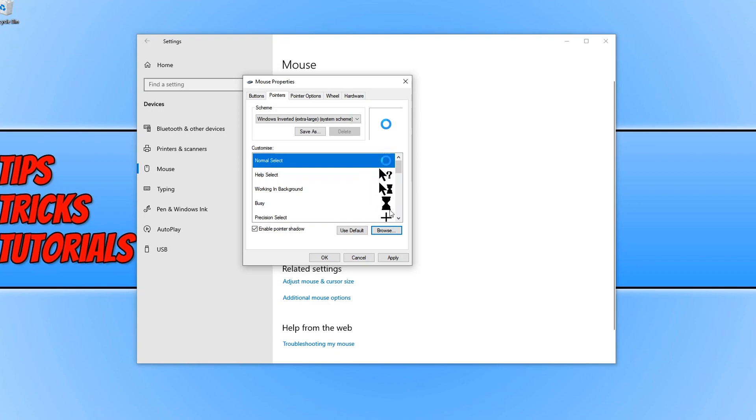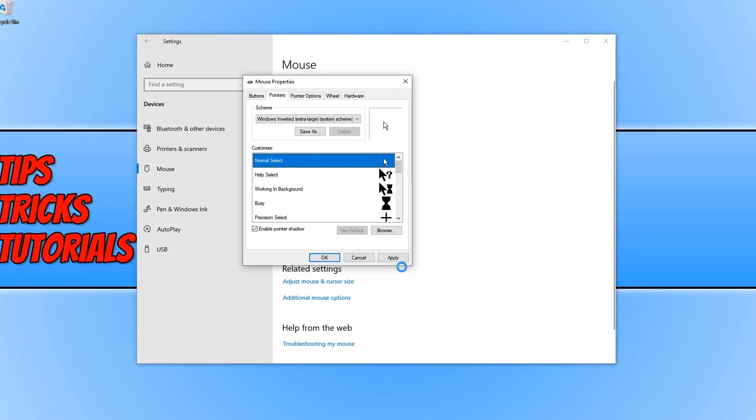All you need to do then is press apply and as you can see my normal mouse cursor or pointer is now this arrow. If you want to change it back to how it was before, simply click on use default, press apply and then my mouse pointer is back to normal.